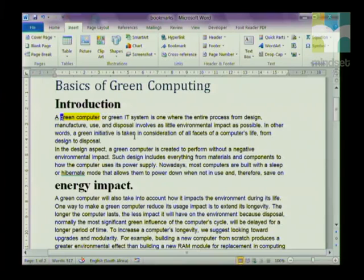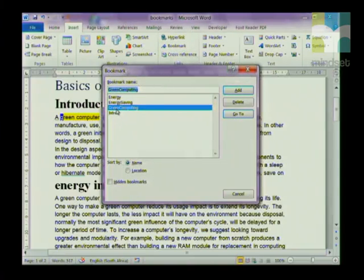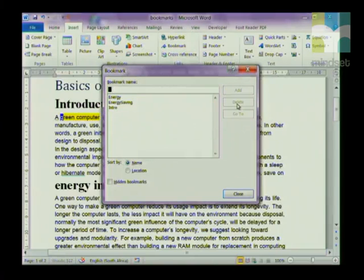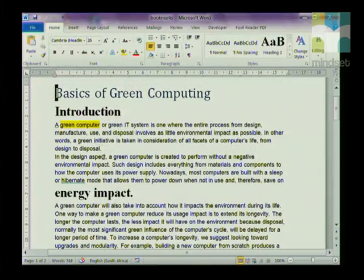Once you've added a bookmark, you might want to delete it. Go to Bookmark, click on the bookmark you want to delete, and on the right-hand side choose Delete, then Close — and you've deleted your bookmark. Right, Grade 12s, let's take a look at Track Changes.